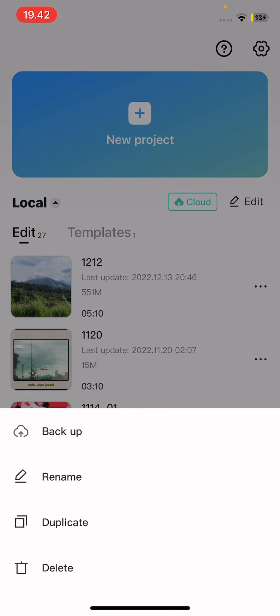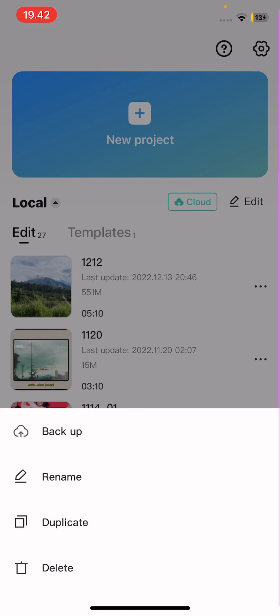You can also select the three dots to back up the project, rename it or duplicate it. But that's it.